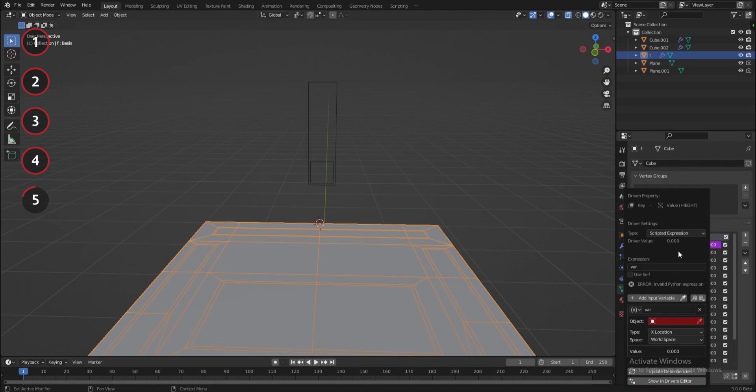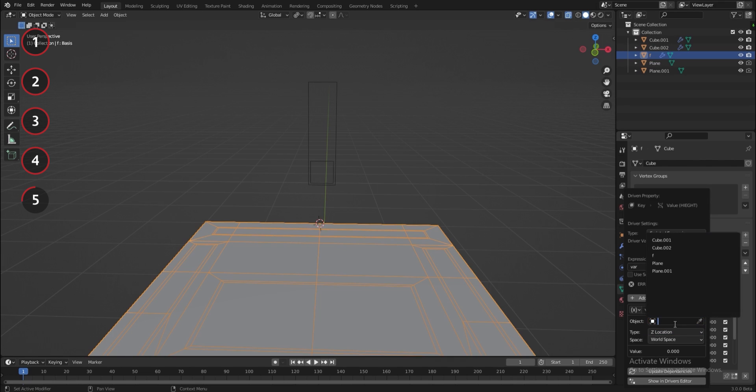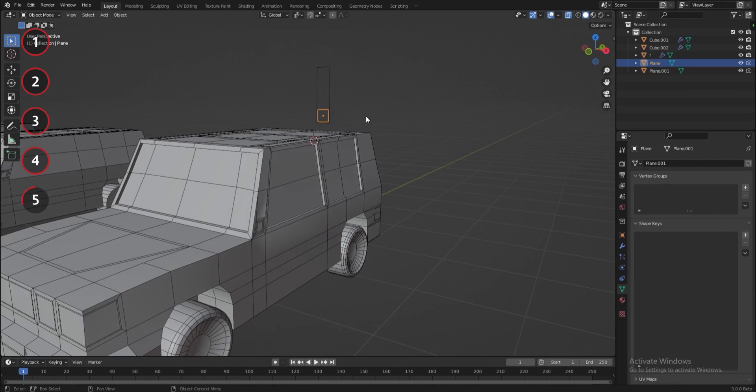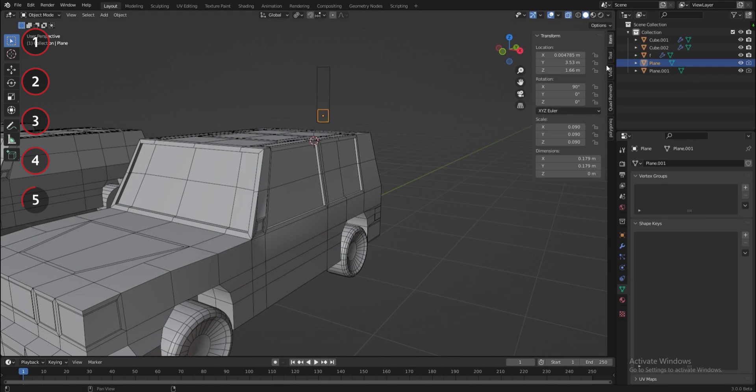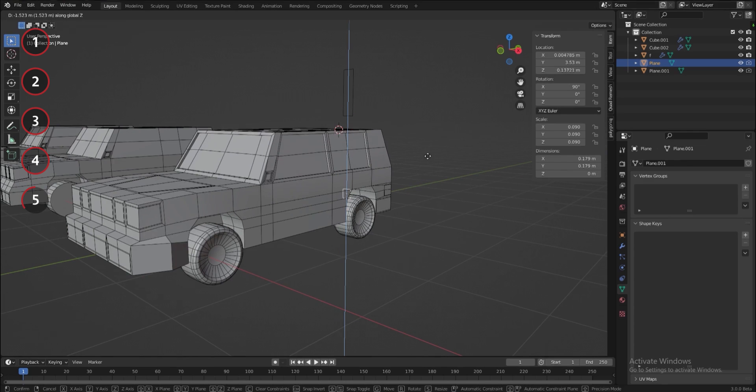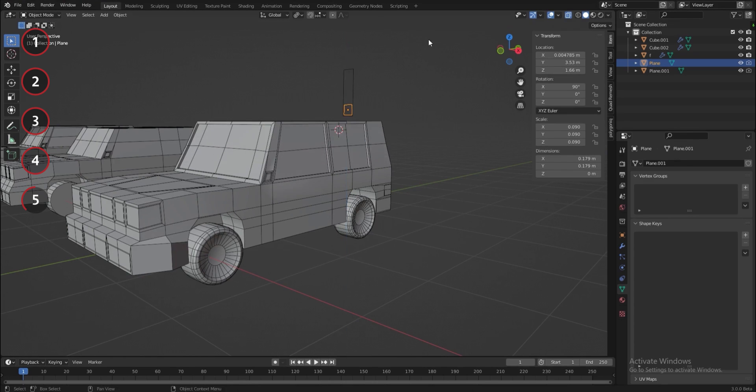Delete everything after var and then select the Z location to control the value of the shape key and select the plane that is gonna control the shape key.